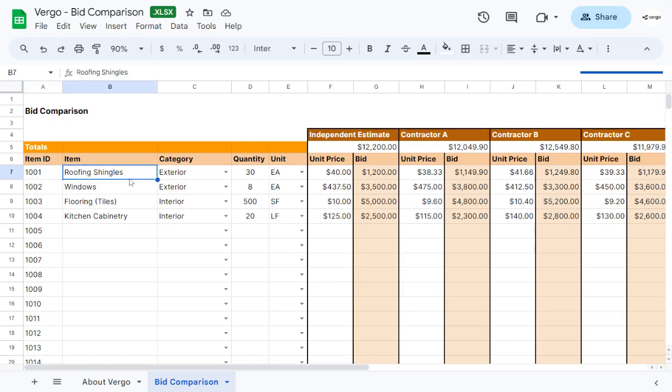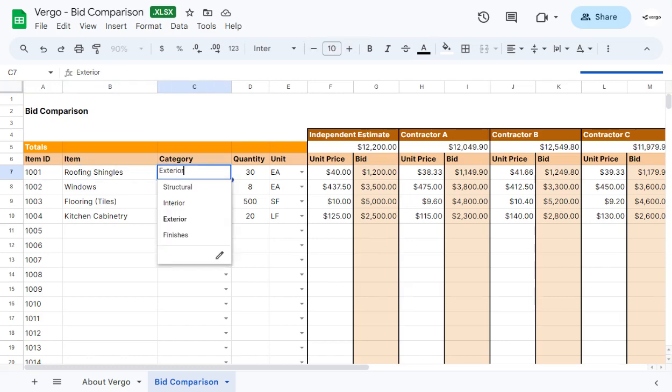Under item, you would add the items of the bid comparison that you want to compare. Here under category, you can choose from the dropdown menu. We've added structural, interior, exterior, and finishes.